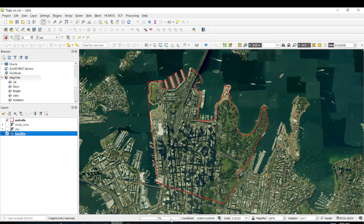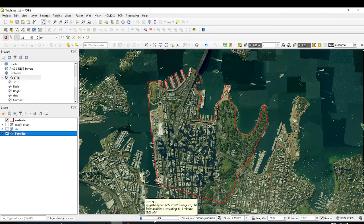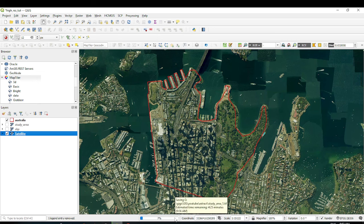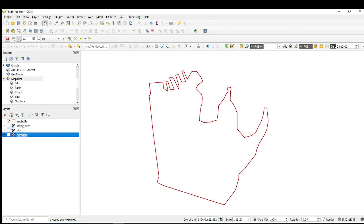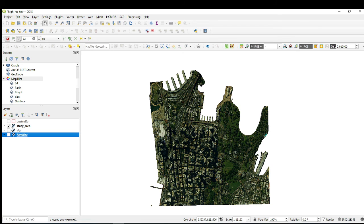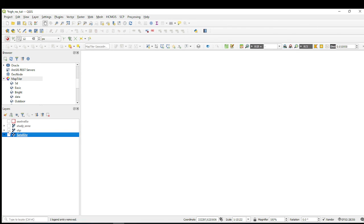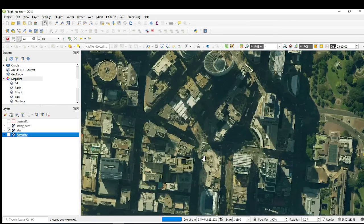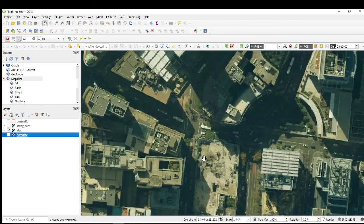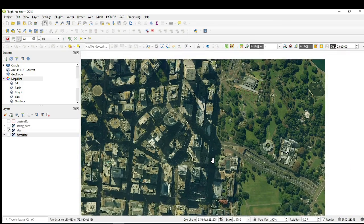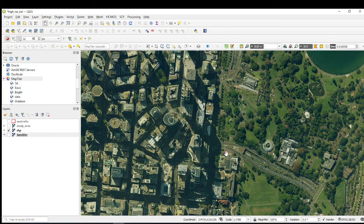It will begin processing and a progress box will appear showing the percentage moving from 0 to 100. After the process is complete you will have a very high resolution image of your study area — just like this. Thank you so much for watching this tutorial, don't forget to subscribe and hit that like button.